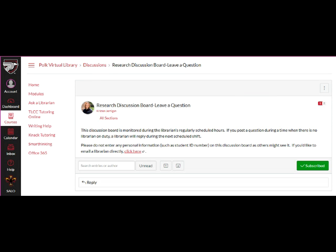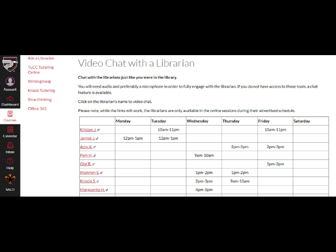The second way is the Research Discussion Board. You can post a question to be answered by a librarian and read the posts of others.